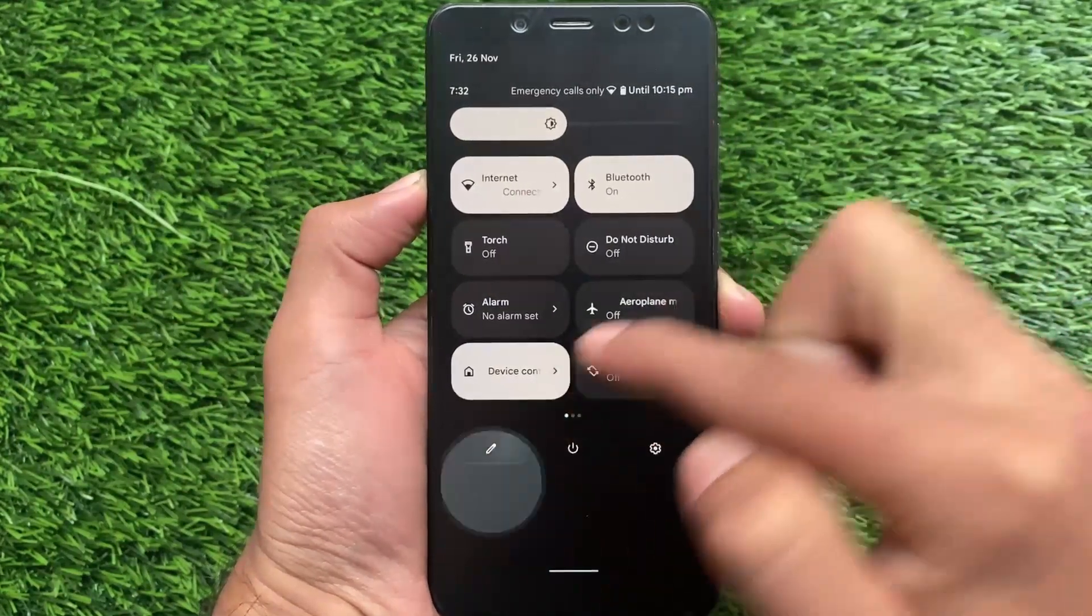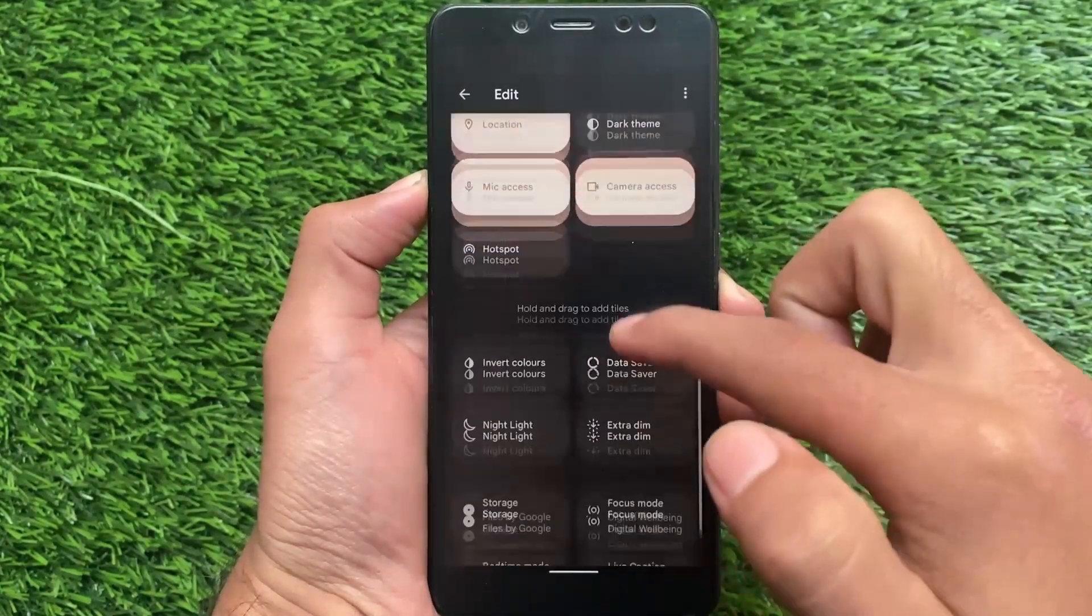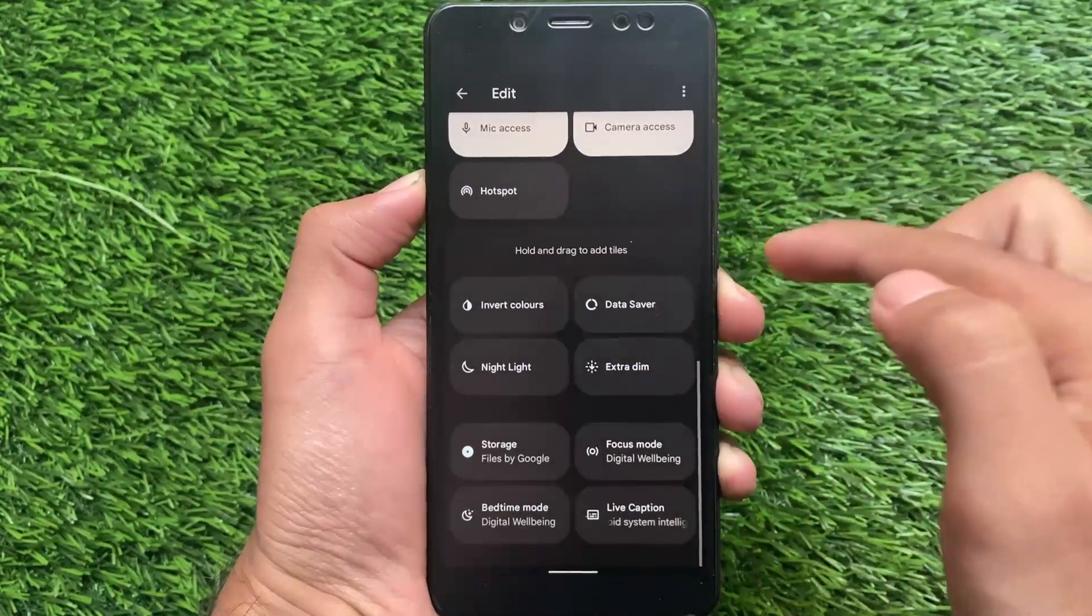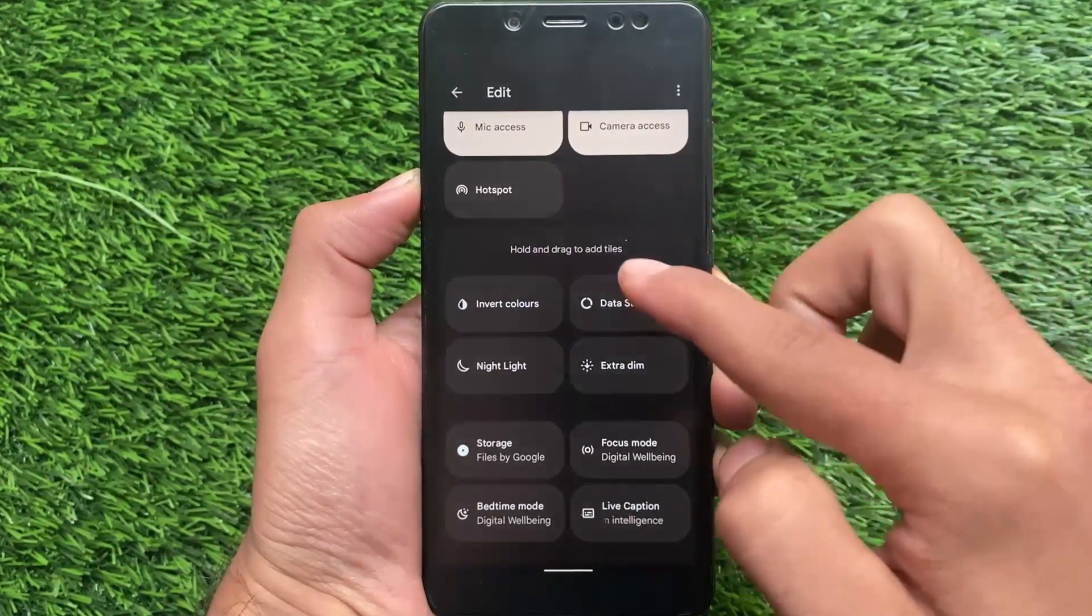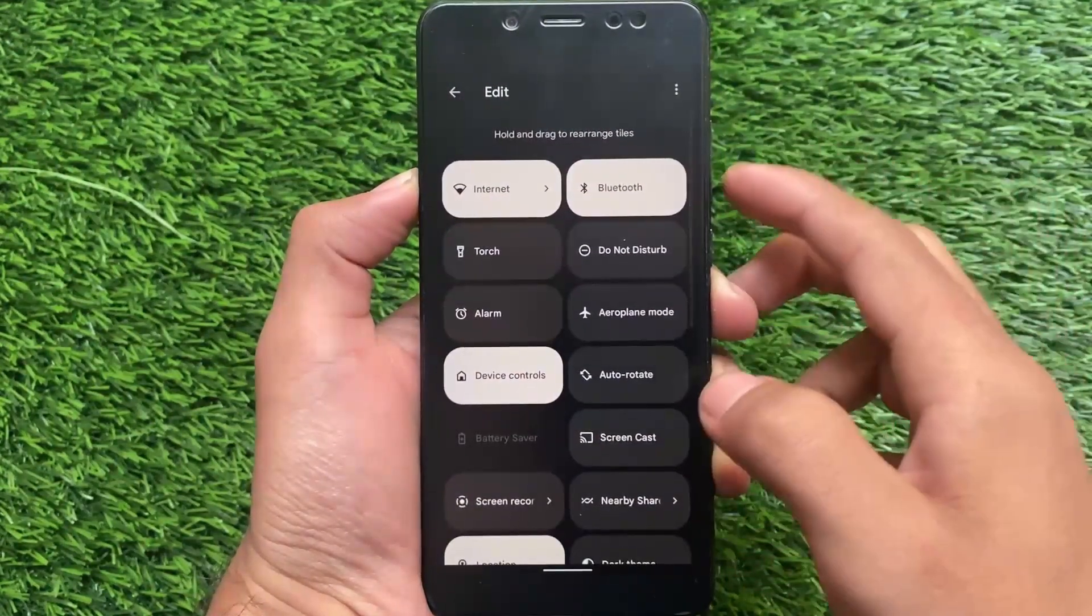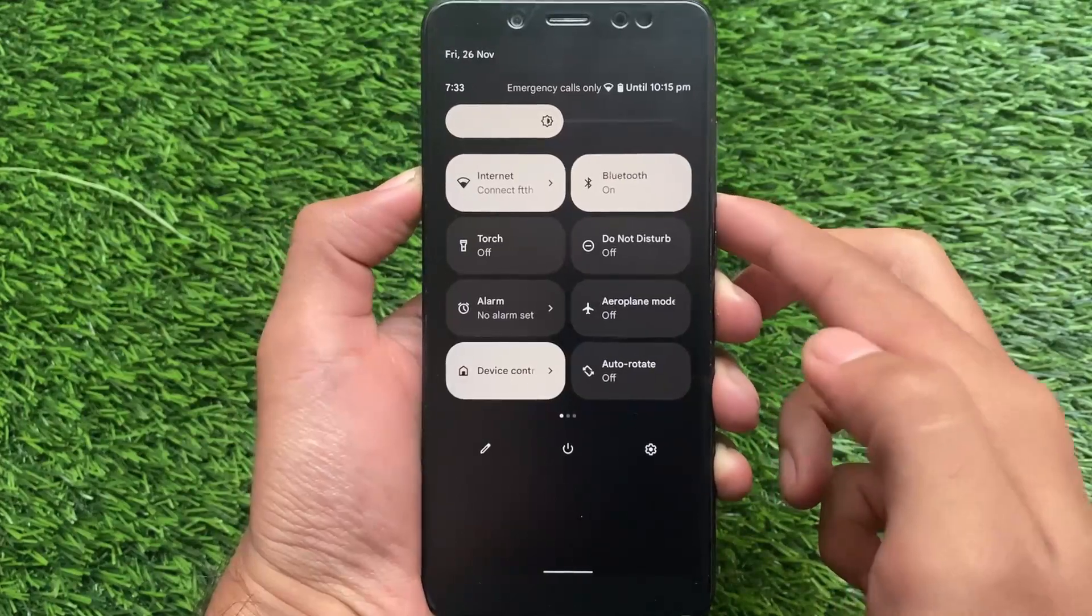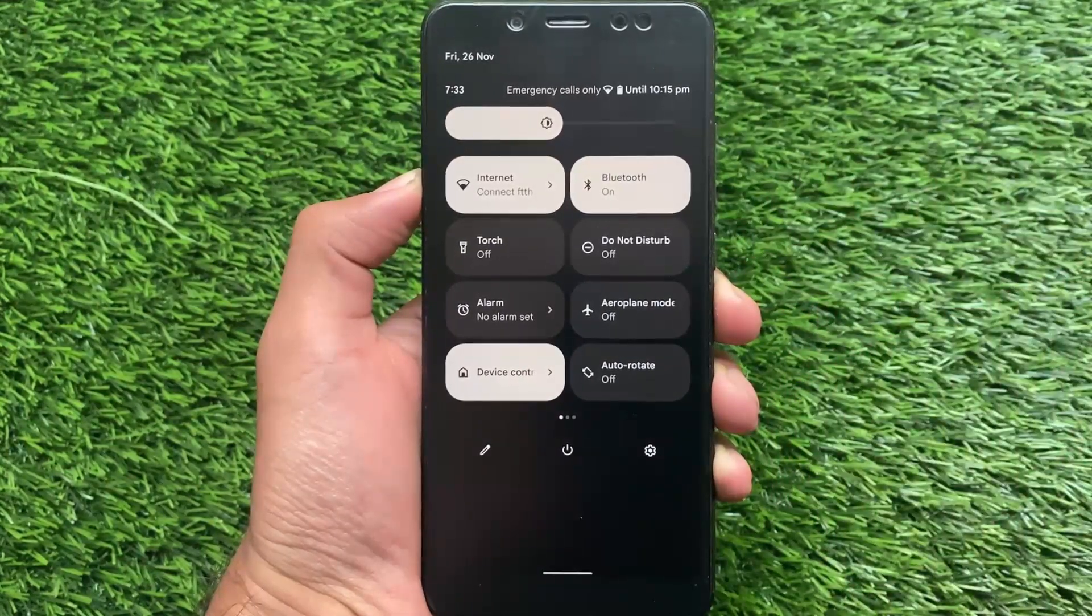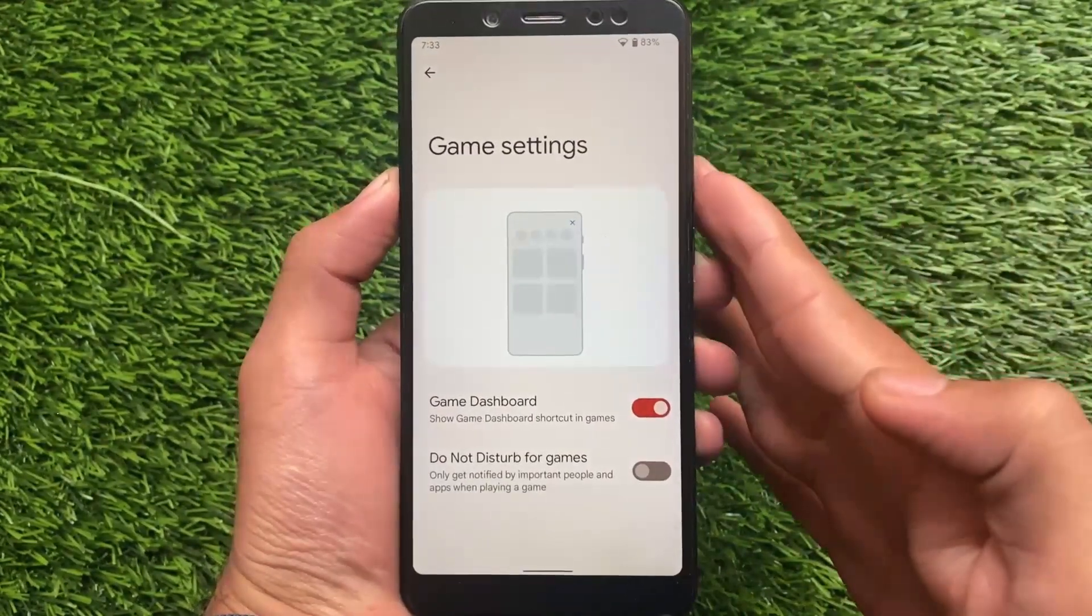The background is blurred. In some custom ROMs like Octavi OS, Nusantara, and some others, we have a white background which looks quite interesting. But stock Android 12 has this kind of UI, so it's included.